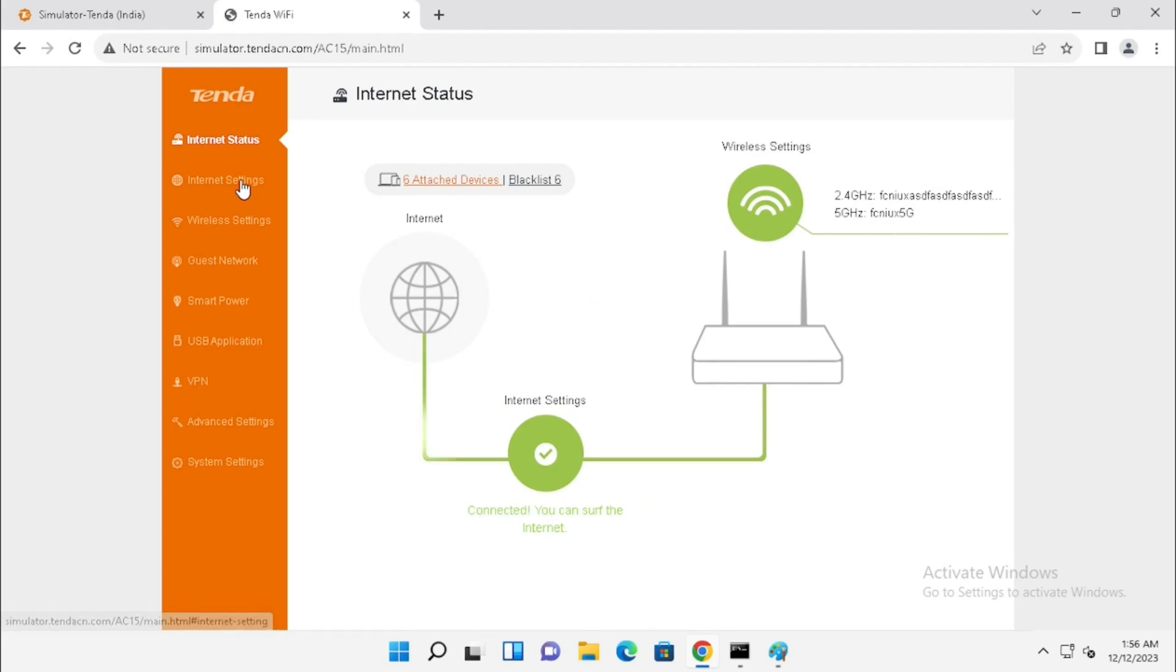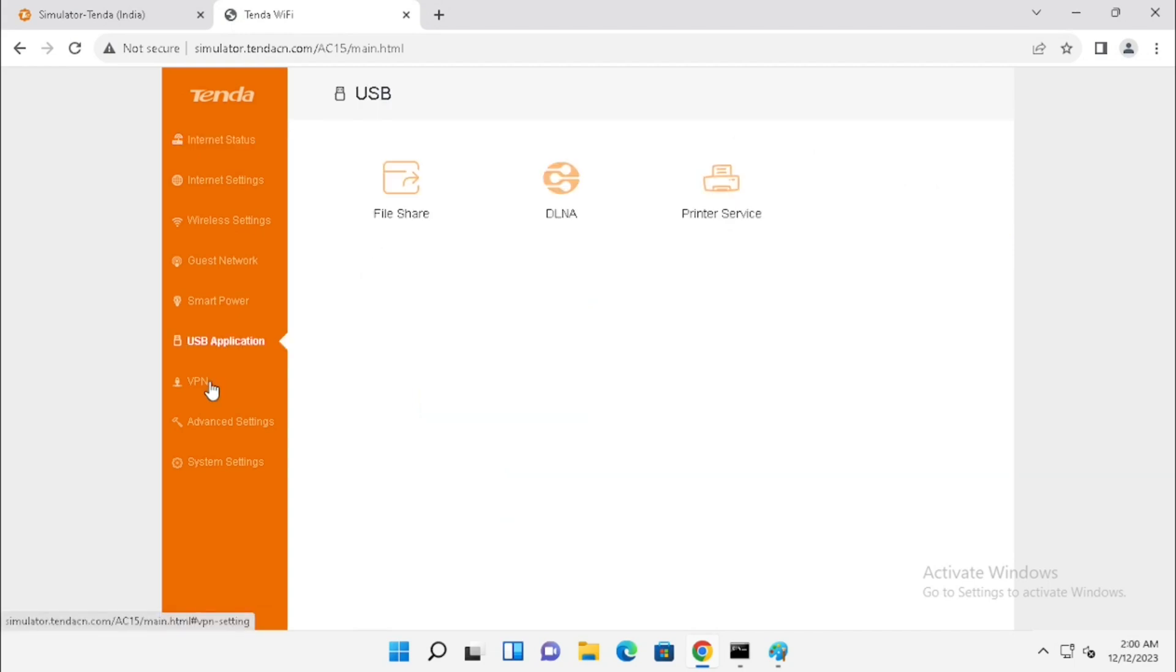First, we need to open the router with IP address. We need to login with the username and password. The Tenda comes without username and password. While the primary configuration, we need to configure the username and password. If you lost the password, you need to reset and reconfigure the device. In this video, I am using Tenda Online Simulator for demonstrating the configuration.